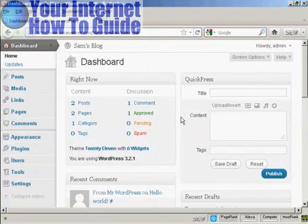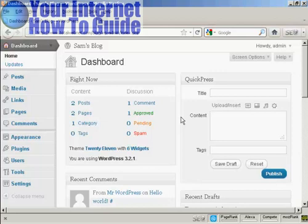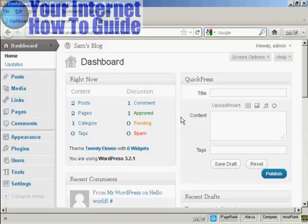Another way of adding a post into your blog is by using the Quick Press window that you see here. And this is best if you just want to put a few lines into your blog and there's nothing too complicated that you're going to put in. Very simple to do.